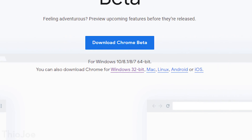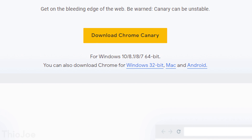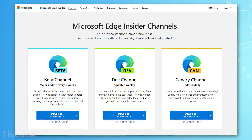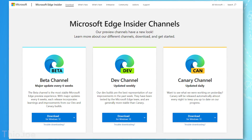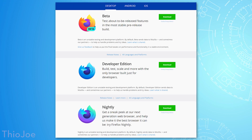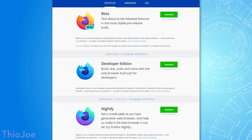These different channels are available not just on Windows but on other operating systems as well. The beta version is available on Windows, Mac, Linux, Android, and iOS. The developer version is available on all of those except iOS. The canary version is only available on Windows, Mac, and Android. Other browsers have similar channel structures — the new Microsoft Edge has beta, dev, and canary versions, and Firefox has beta, developer, and nightly channels, with nightly getting daily updates.